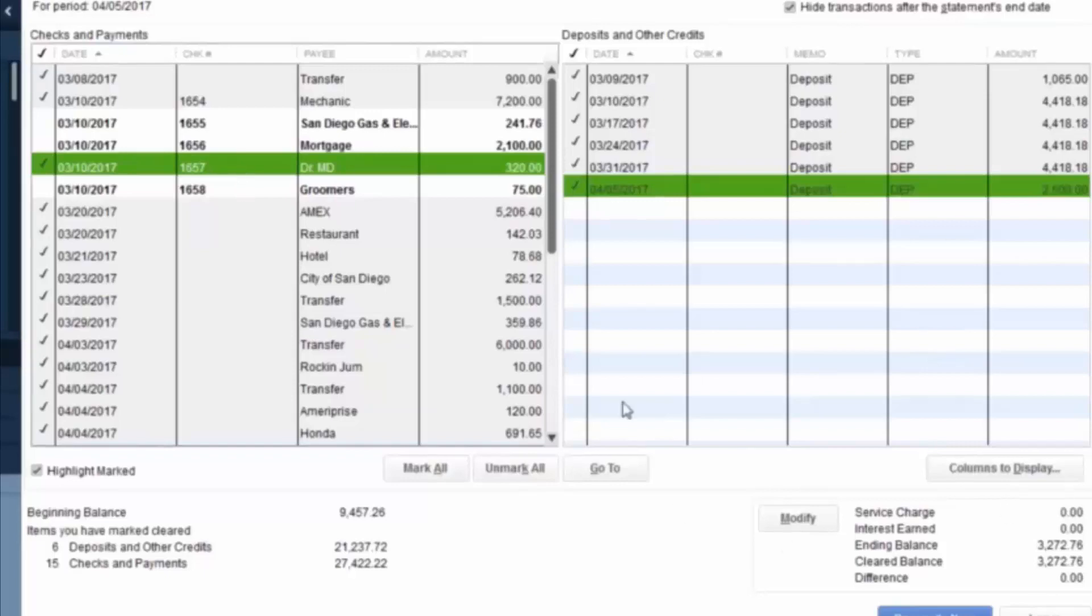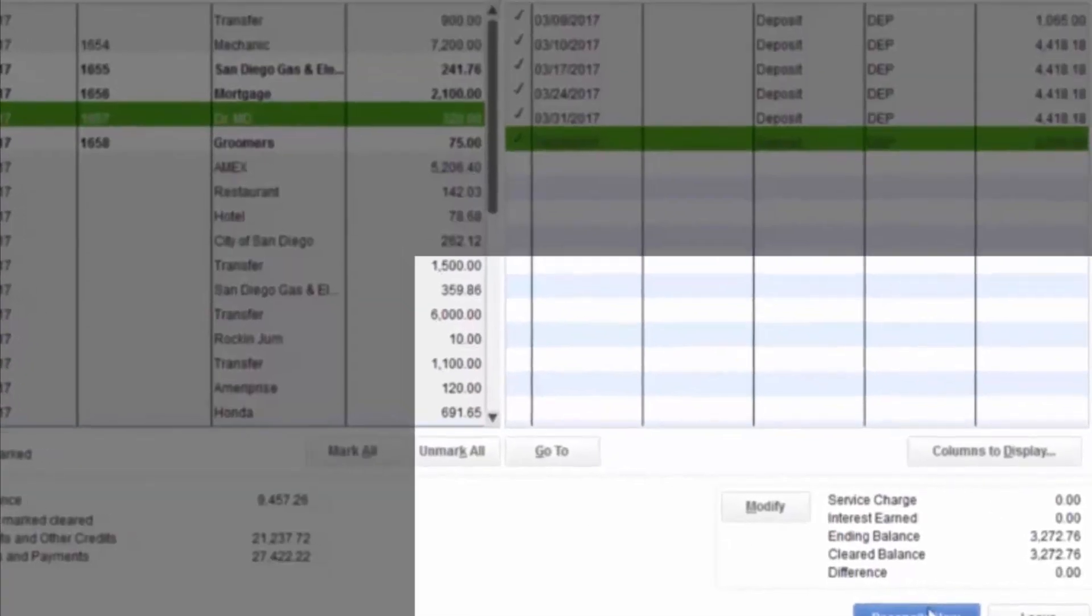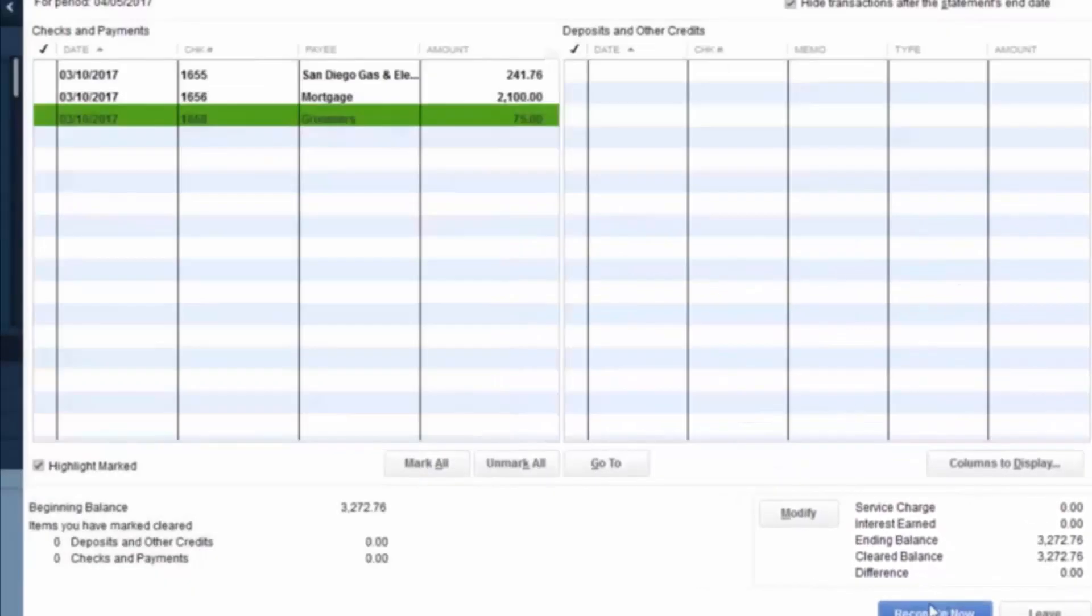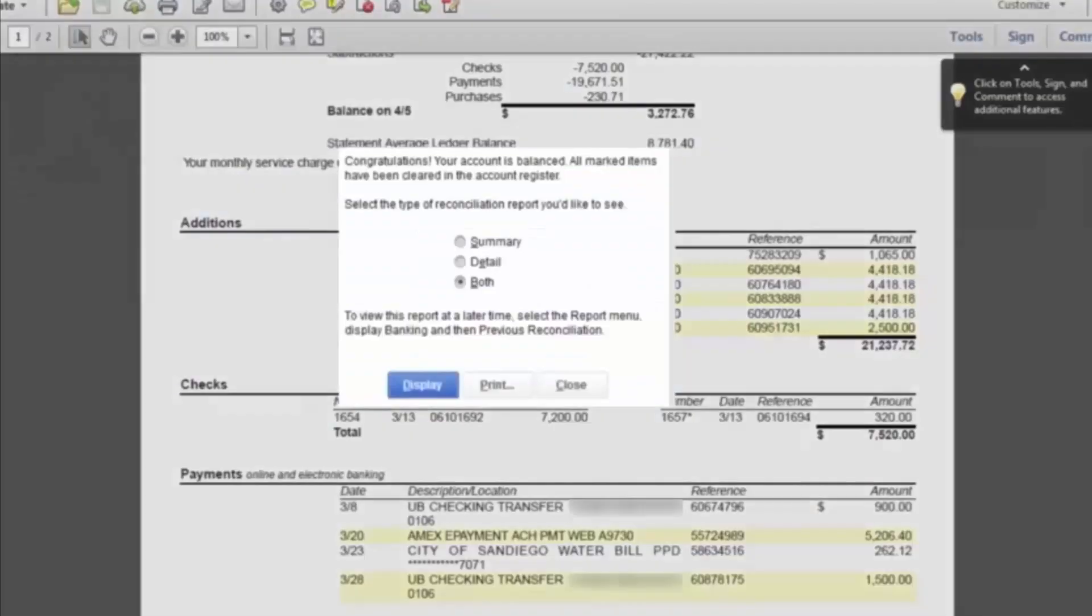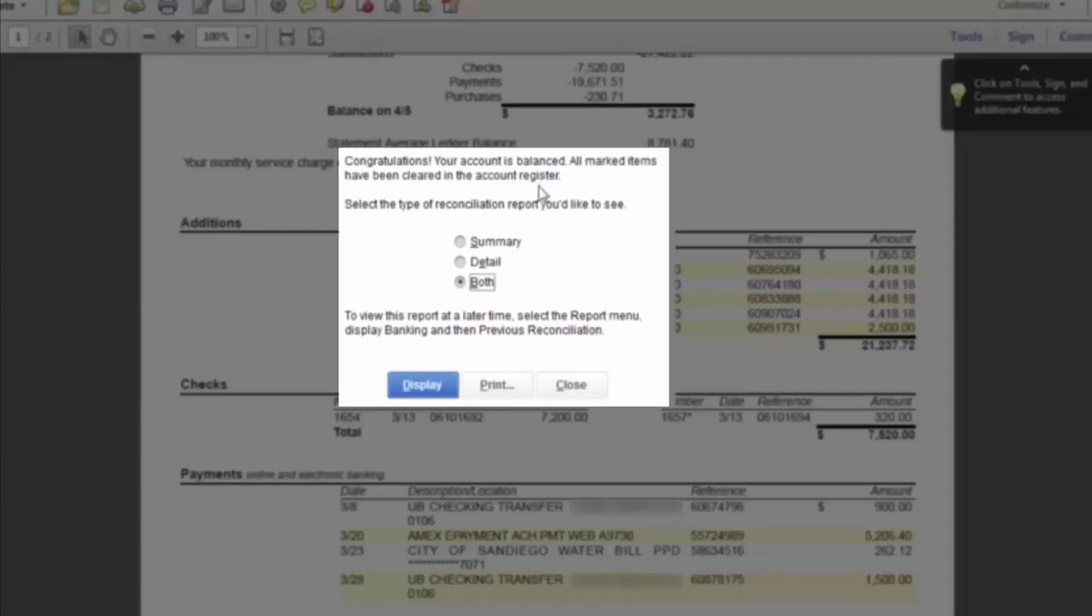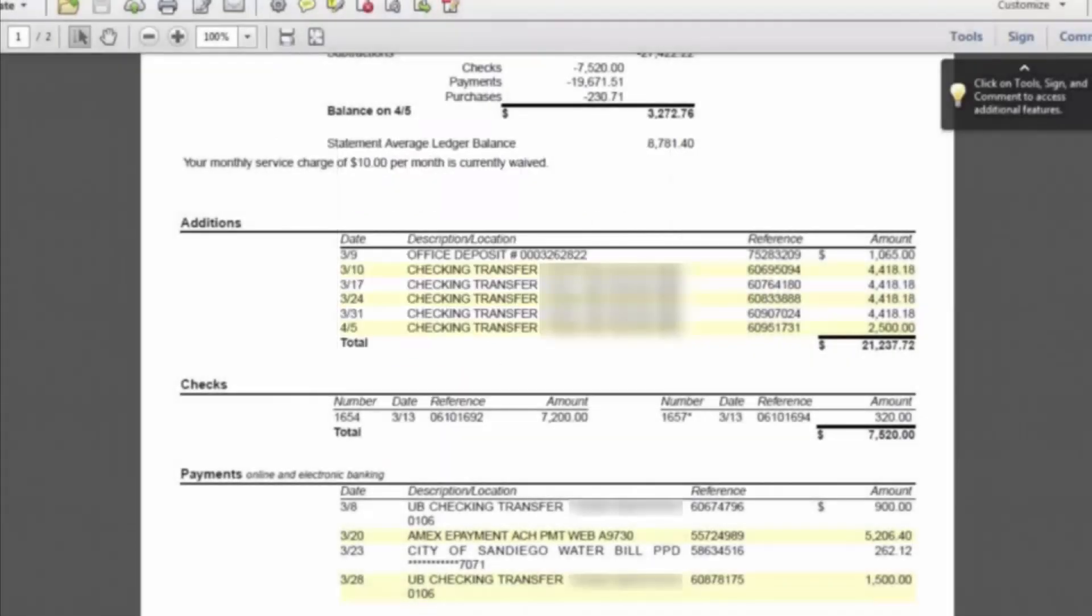To finish up the reconciliation, now that the difference is zero, you click Reconcile Now. And what's going to pop up is this Select Reconciliation Report. So what this gives you is detail of the particular reconciliation. Usually what we would like to do is select the Detailed Reconciliation. And now that pops up this.